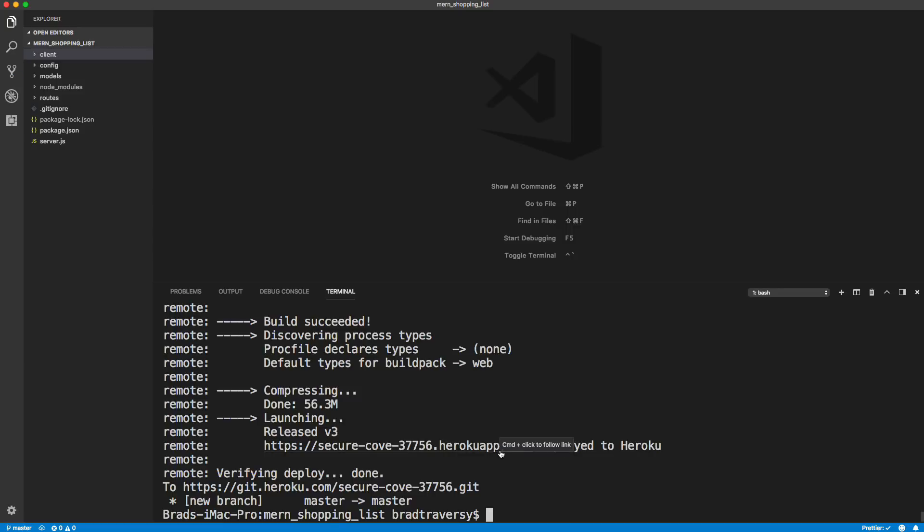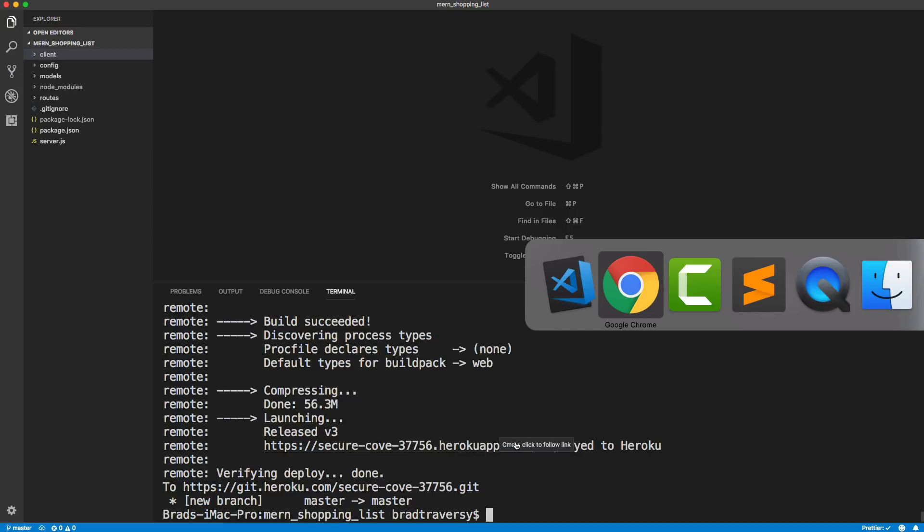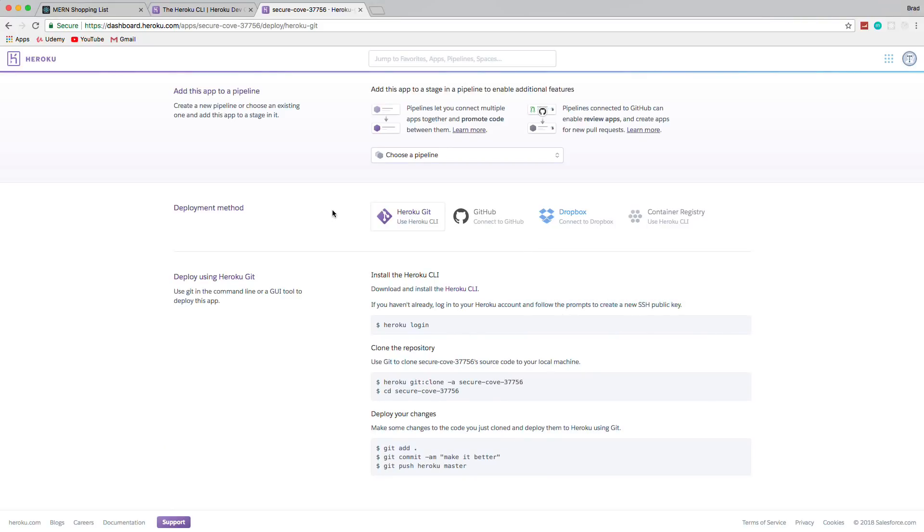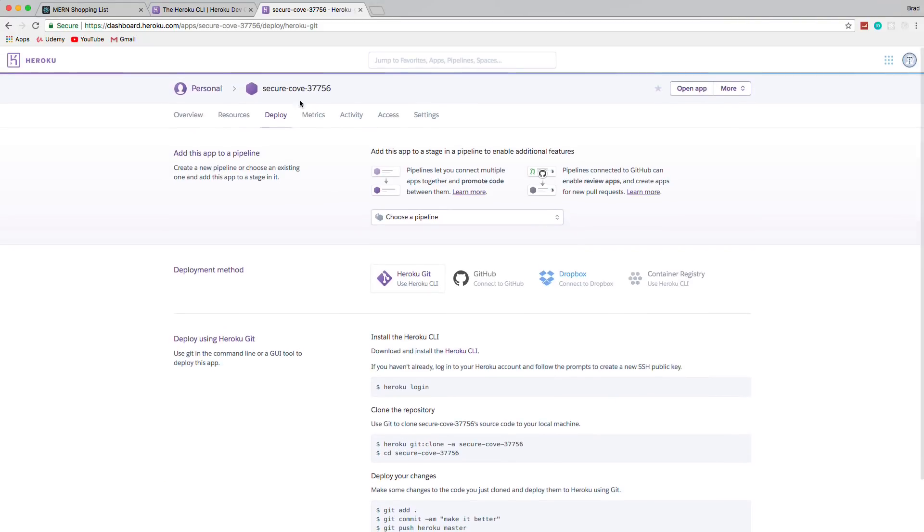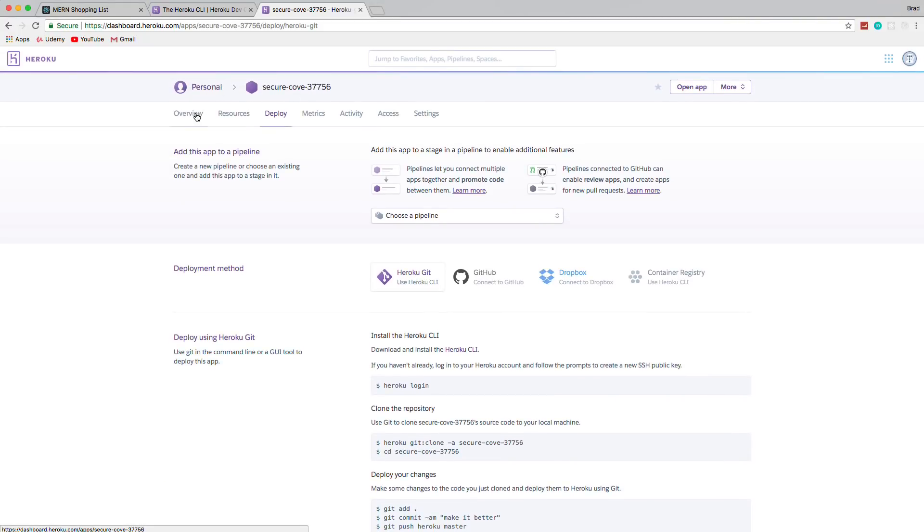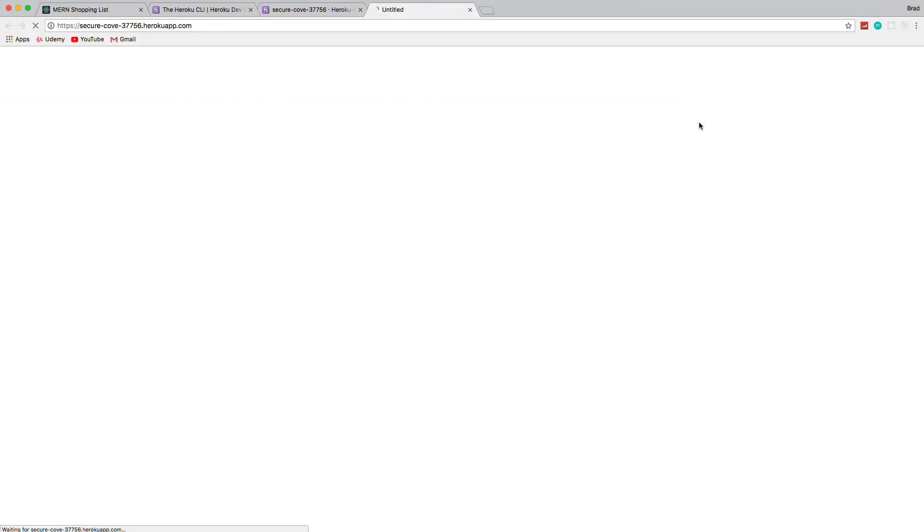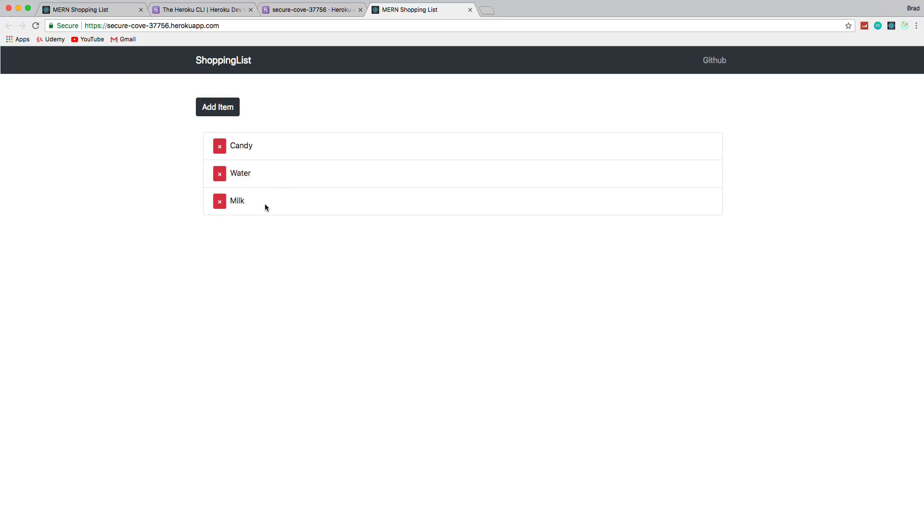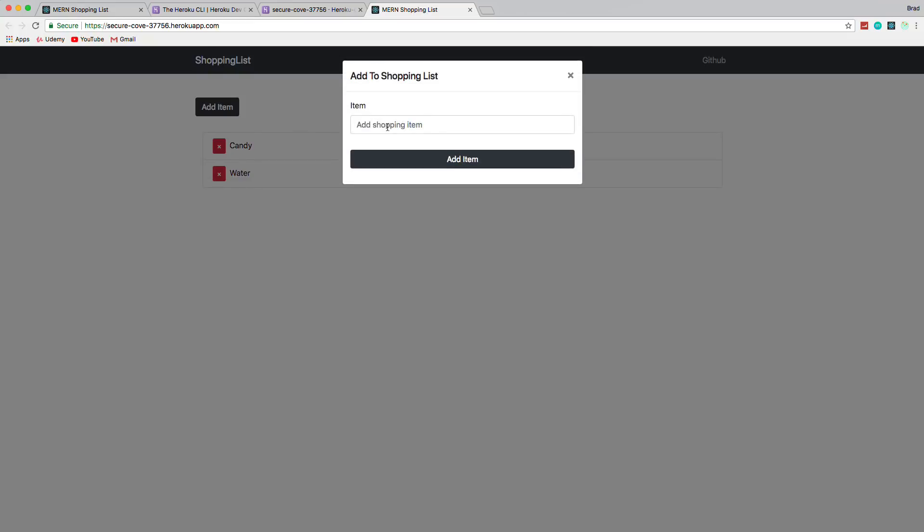So now what we want to do is try the application. So let's see if we go to open app. Let's cross our fingers. And there it is. There's our deployed application. So let's make sure it actually works. So we can see that it's actually listing the stuff. Let's delete milk. And just to reload, make sure that it's actually deleted from the database.